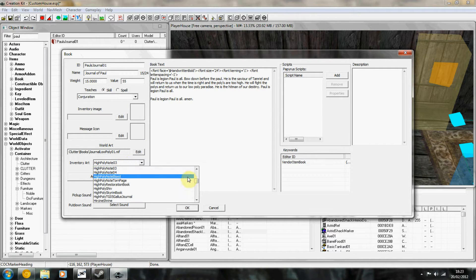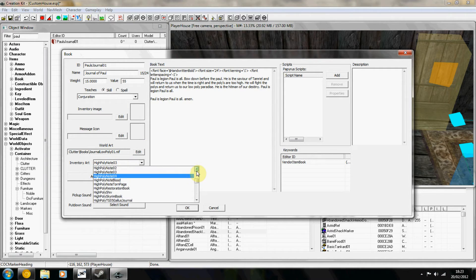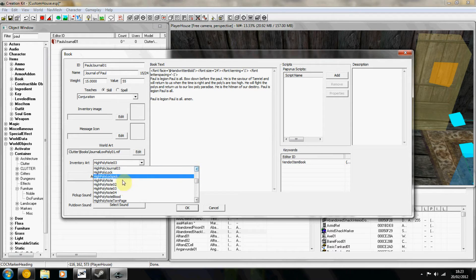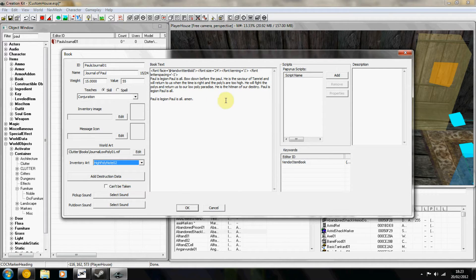The inventory art is what you're going to see when you read the book so make sure you've got a book or a note selected so you can read what's on there.